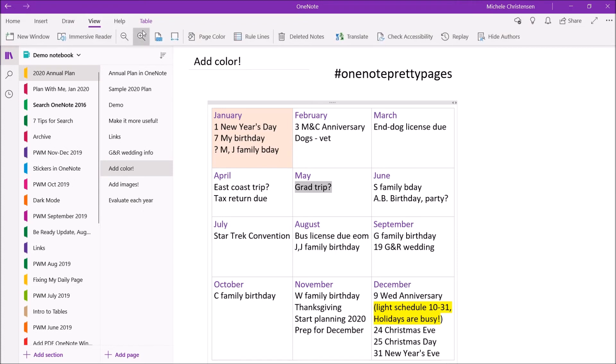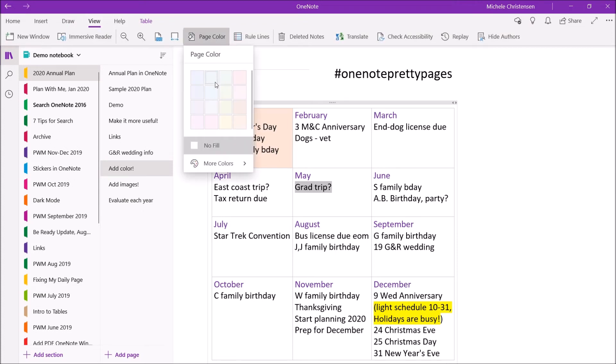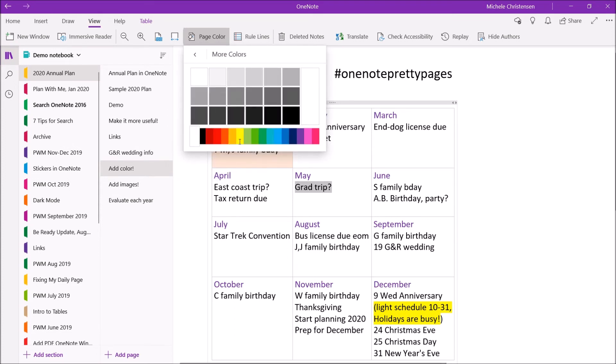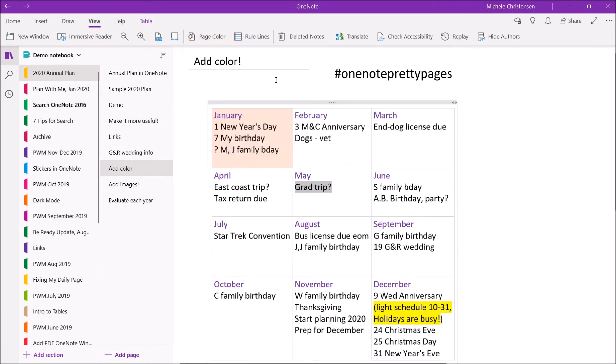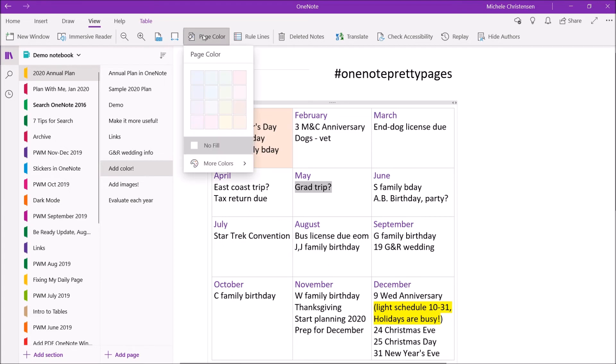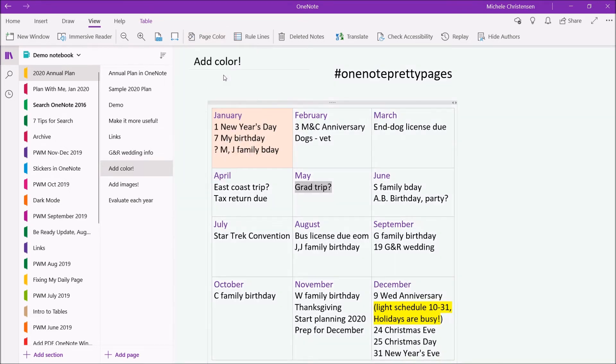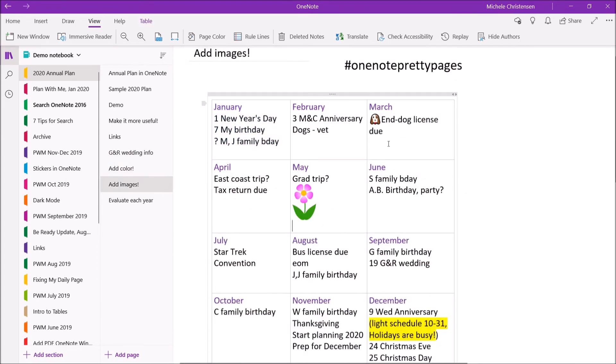And then finally you have page color. So from the view menu you can click on page color and you have these colors here which are very soft diluted colors and then you have the same more colors options and each of these little stripes has a bunch of colors in it. So you really do have a lot of options for page color and I can just click maybe this light green one if you wanted to do that. You can also add images to your annual plan.